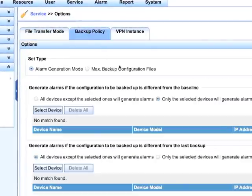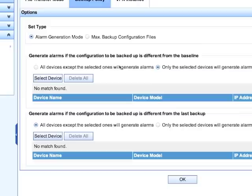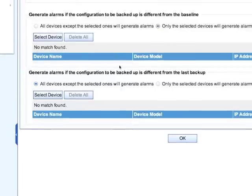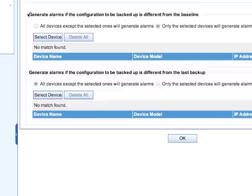So we have a couple options here. We can either compare to the baseline or we can generate against the last backup, either one. Baseline is always going to be the first configuration that you bring in or what you've marked as the manual baseline. And I find that generating changes against the last backup is usually a pretty good indicator.